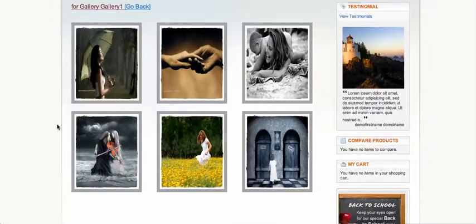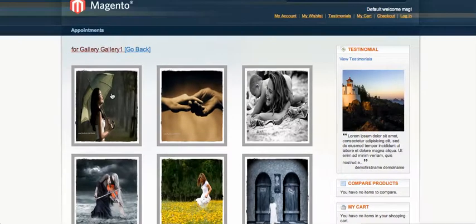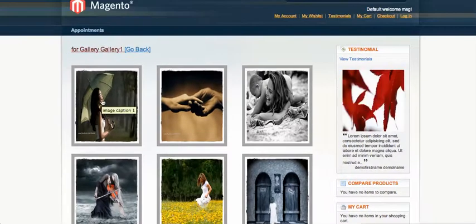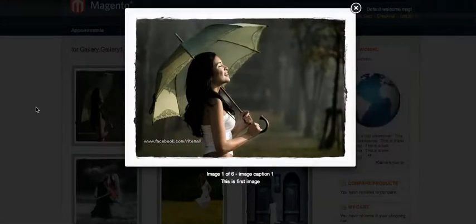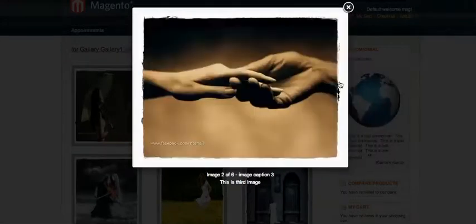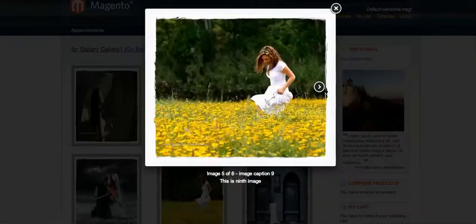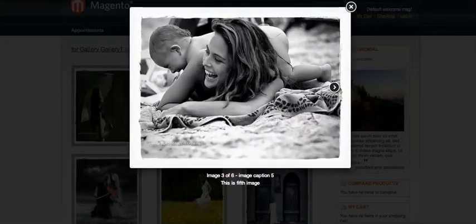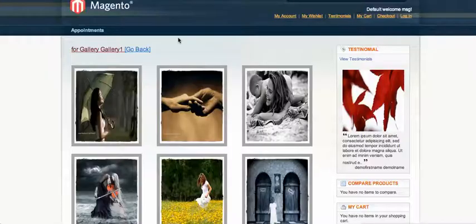I just clicked on gallery one and as you can see there are six images in gallery one. If I click on any of the images it will show the image in a lightbox, and I can change it by clicking on the images or by using the arrow keys on the keyboard.